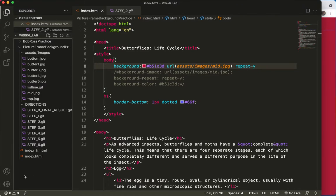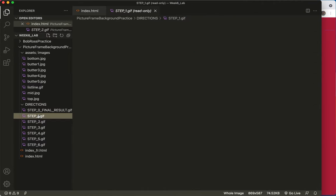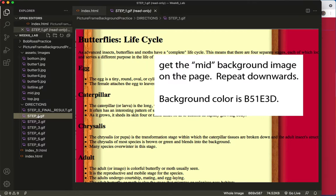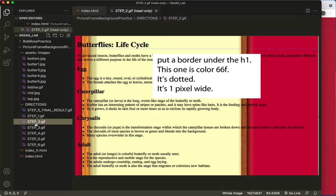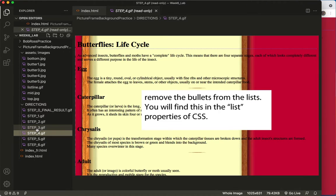Alright, Lab 6 Review, Part B. So I've done Step 1, I've done Step 2. Now we're going to look at Steps 3 and 4.